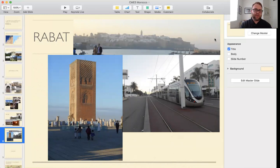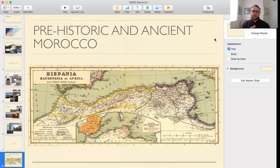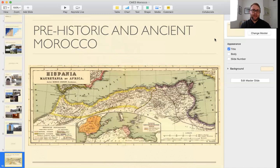Having covered briefly some of the geography, we'll move on to the history portion. Prehistoric and ancient Morocco — humans have inhabited Morocco for many millennia. Recently, within the last five years, an archaeological find discovered a human skeleton dating back to about 300,000 years, putting some of the earliest humans actually in North Africa.